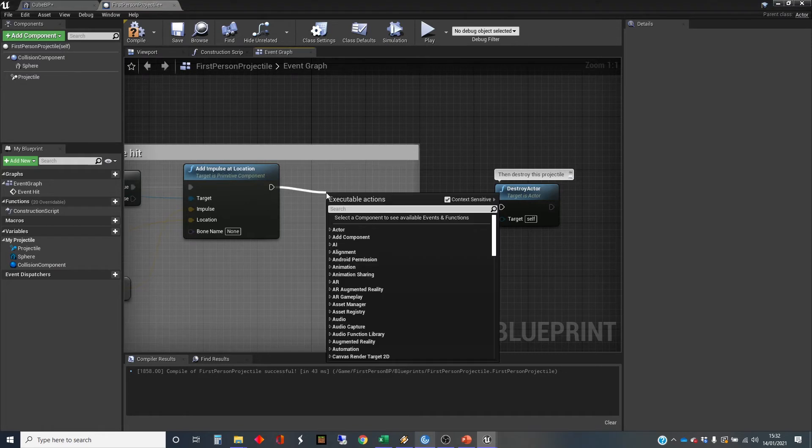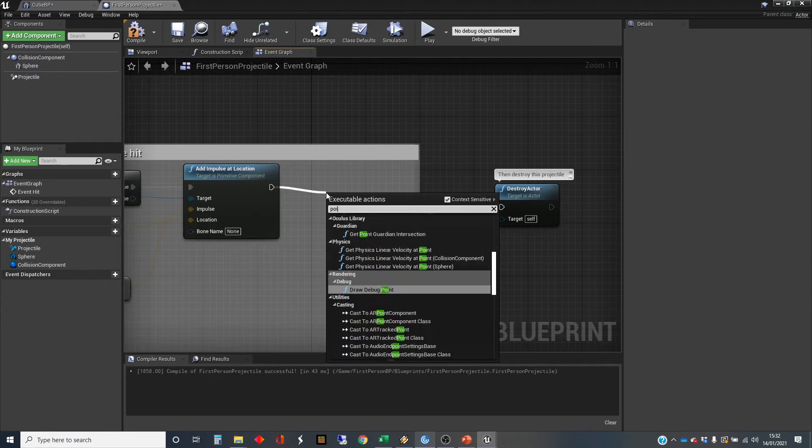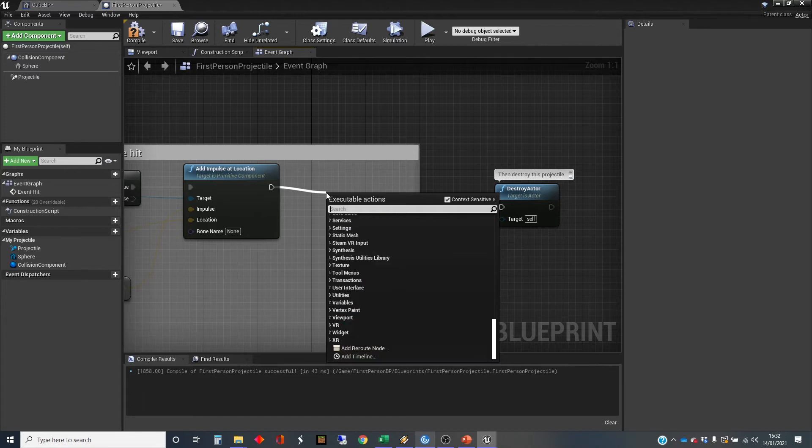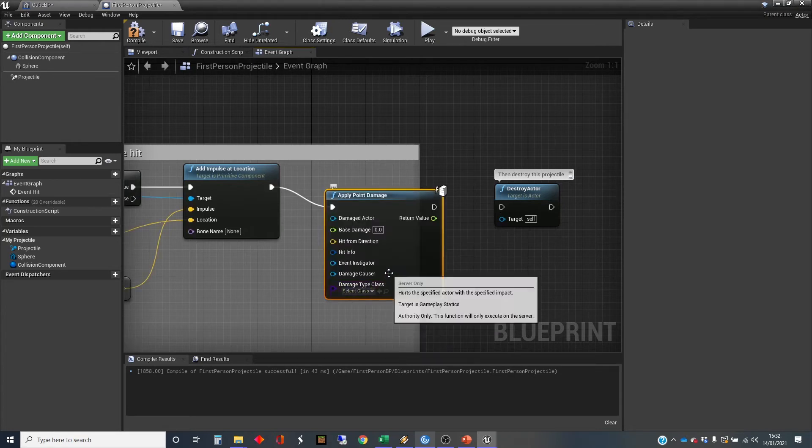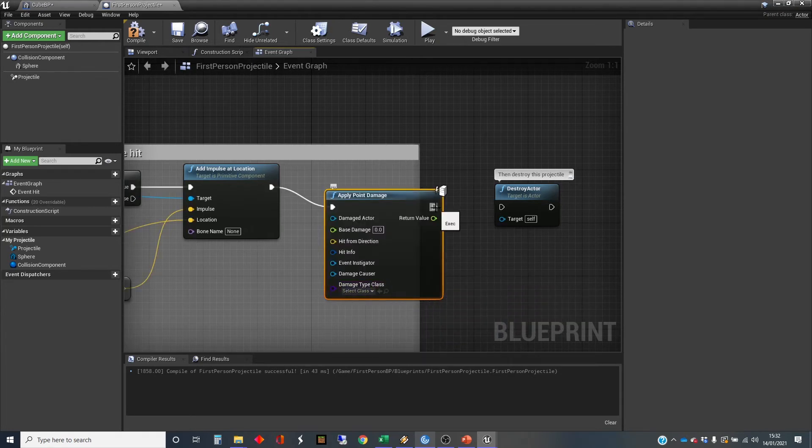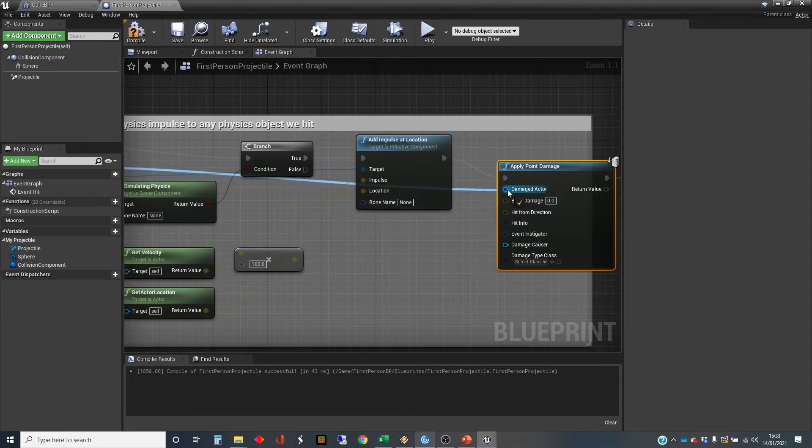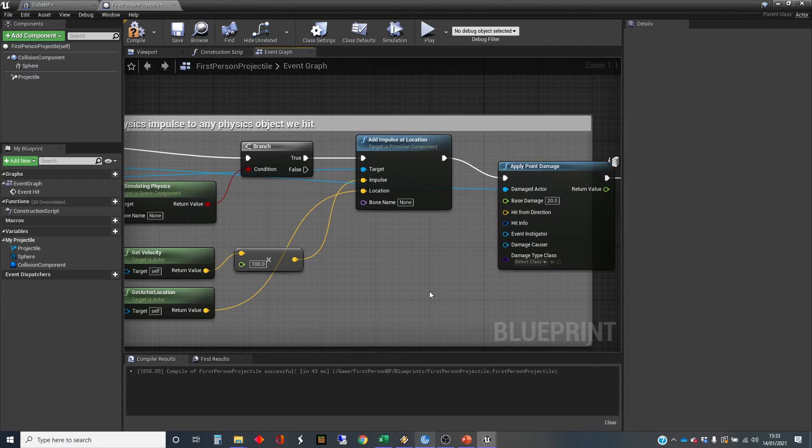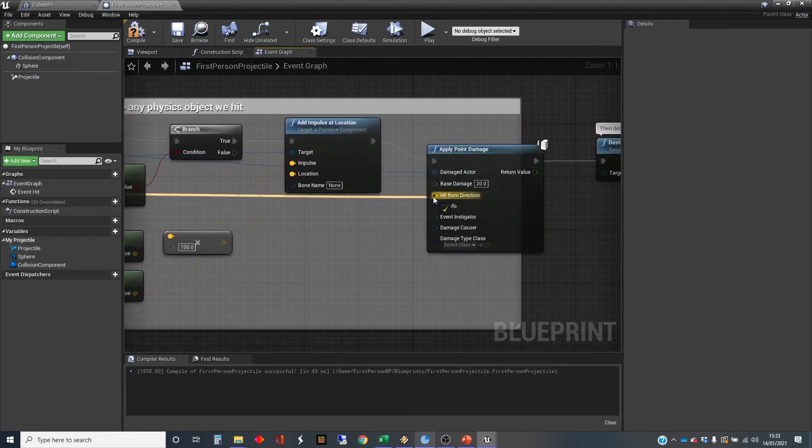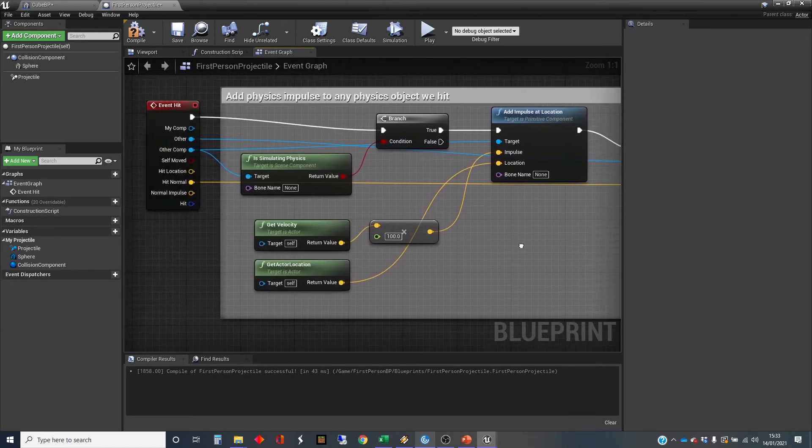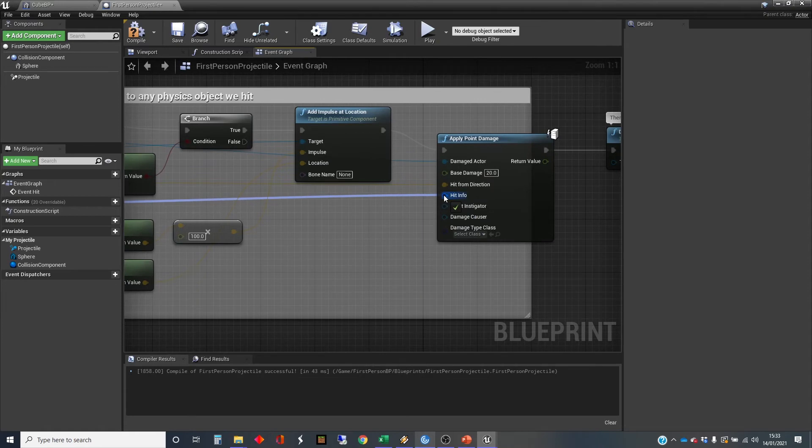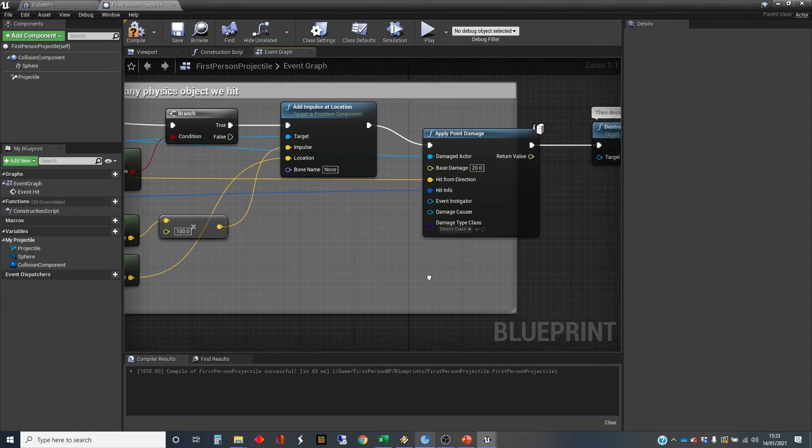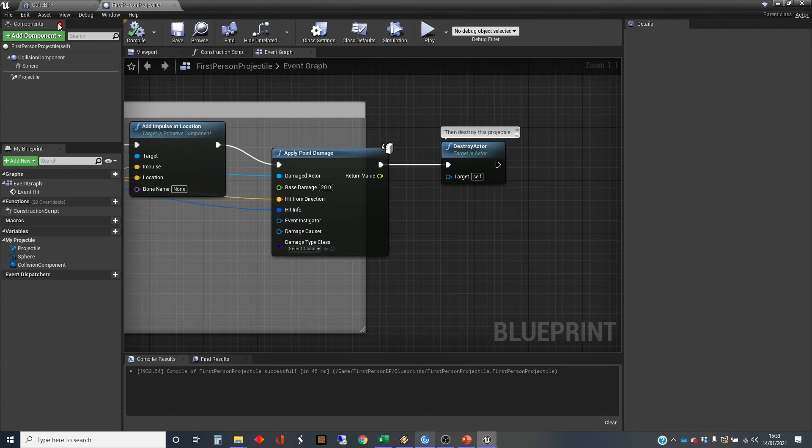Point damage is damage that is applied at a specific point in space. You can do damage on different parts of an object, or if the direction is important. It's only worth using apply point damage if you actually want that information. Once again, the damaged actor needs to come out from here, other. We've got a base damage. We've got to up this to 20 for a base damage for this. Hit from direction, that's going to be the hit normal. And hit info. Well, why not? We've got a hit here, so that will plug directly into that. We can give it all that information in case it wants to need it.